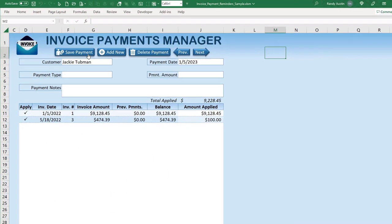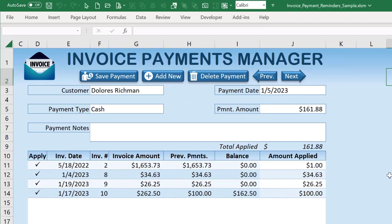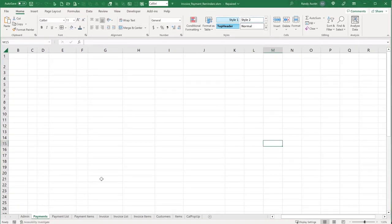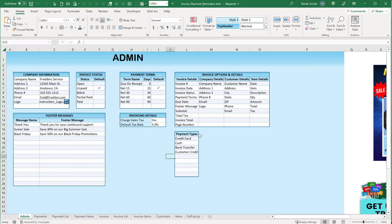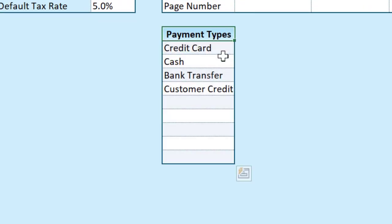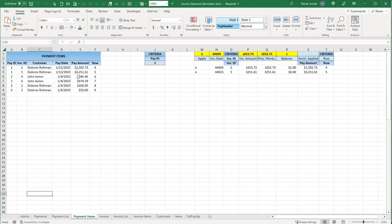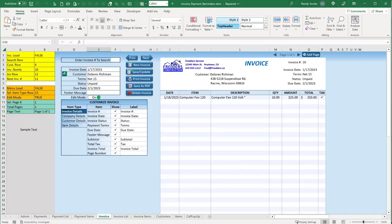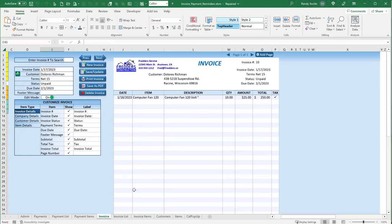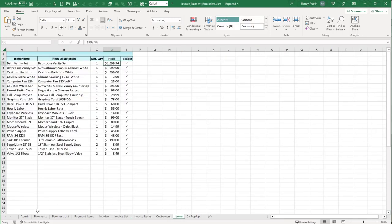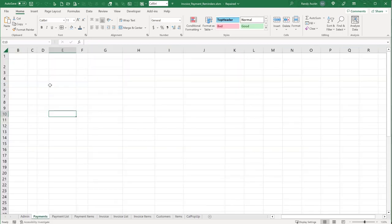Let's get started. We're going to create add new, delete, previous and next payments, and apply payments. We have a blank payments screen we're building. There's an admin screen already done — the only addition is payment types. We have a payment list where every new payment gets created, and individual payment items per payment tracked here. We also have an invoice list, invoice items, customer list, and a calendar pop-up.